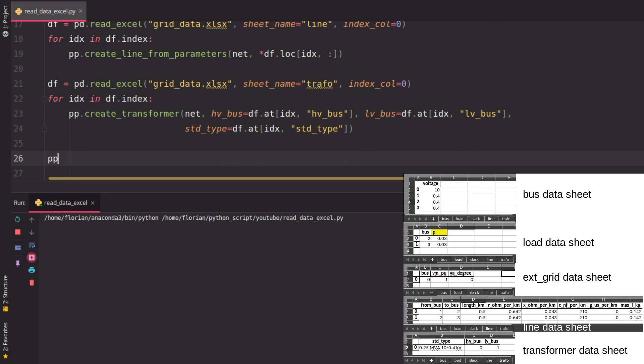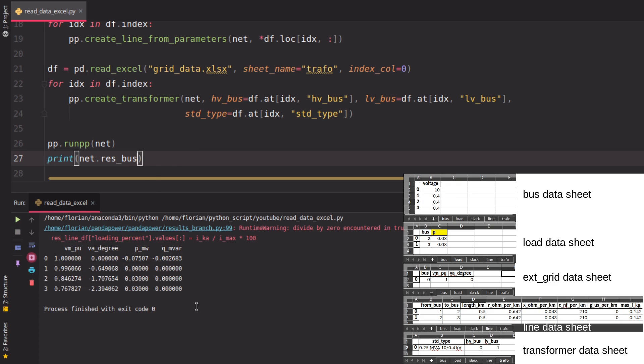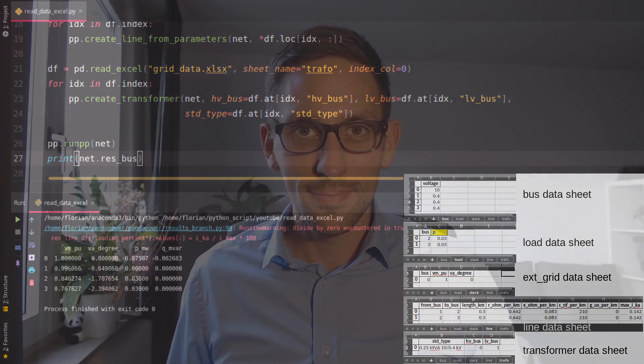For example, we can print the result of the load flow. And now we have the result of our power flow calculation. Thank you guys for watching. I hope that helped you understand how to read in data from an Excel sheet. If you have any more questions, feel free to write me.